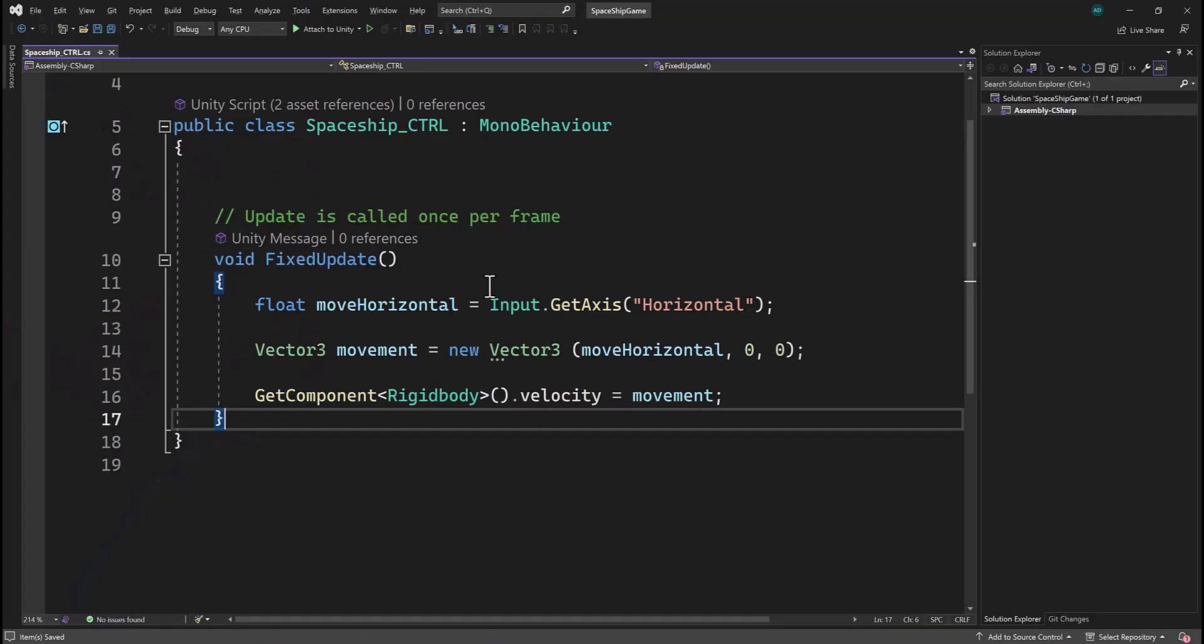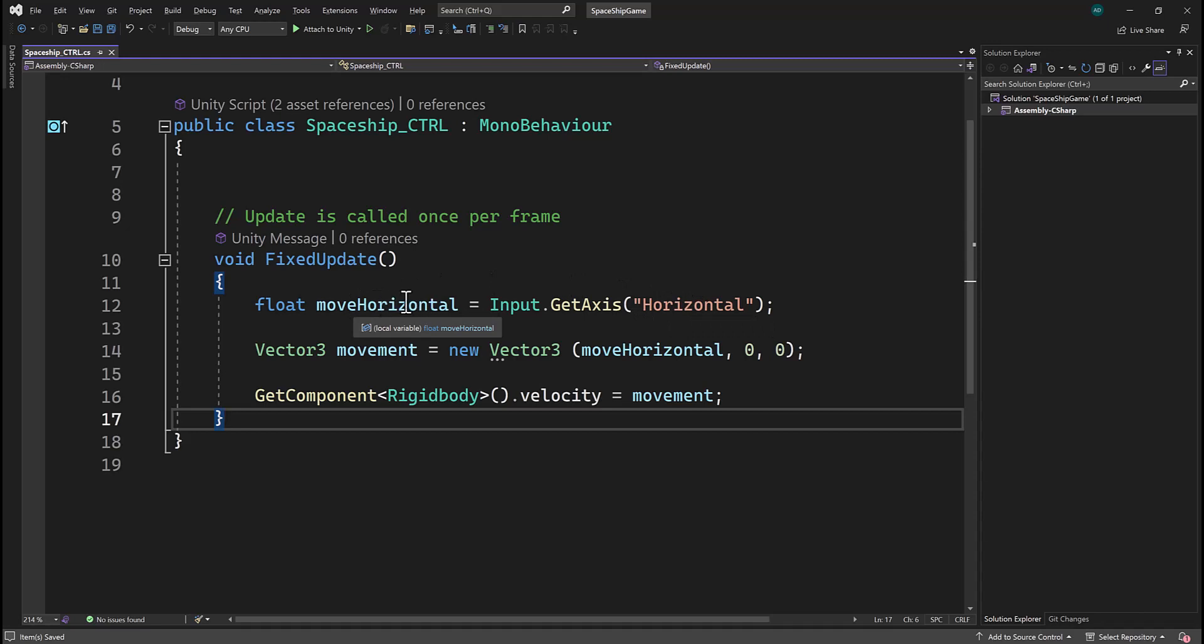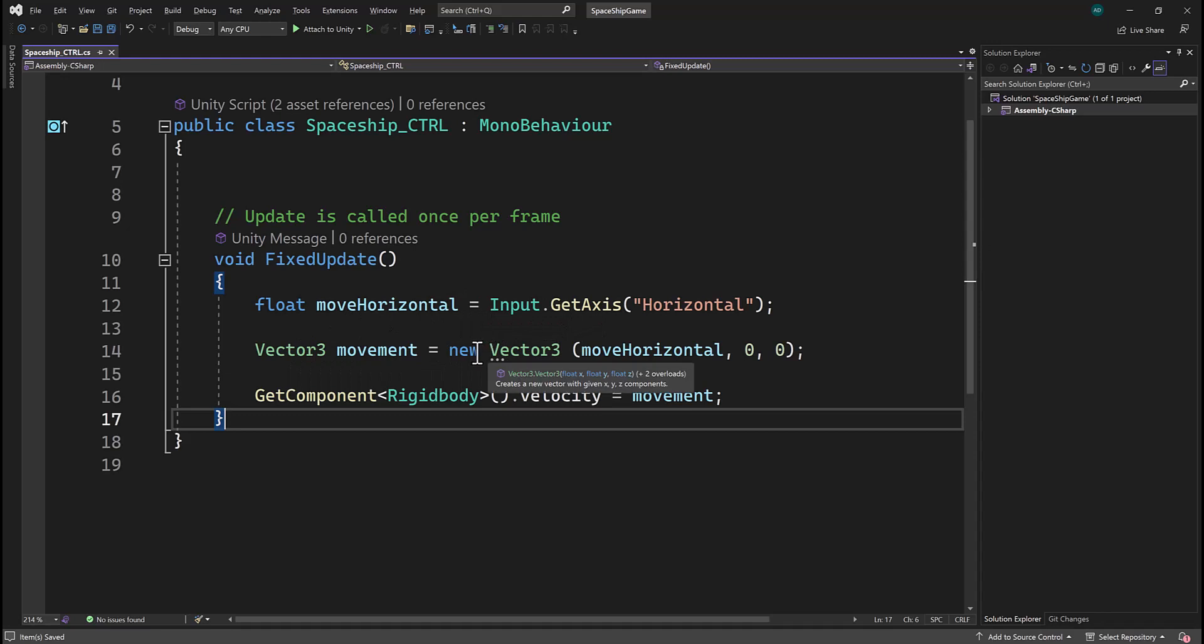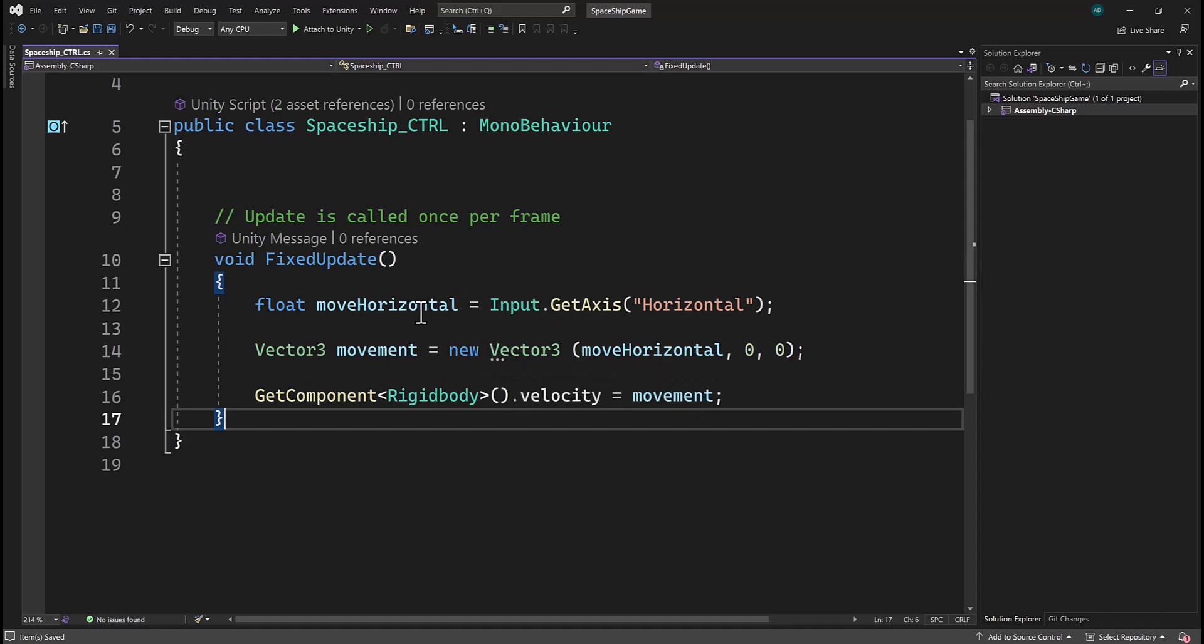So now we're storing the key pressed of our arrow keys or our A and D key, and we're storing it in this MoveHorizontal value. Here we're creating a variable below called Movement, which is of type Vector3. And what we're doing is we're saying in this new Vector3 that we're going to store that value being pressed inside of MoveHorizontal, which is the X-axis. So again, let's return to Unity and see exactly what this means.